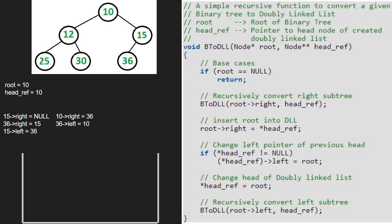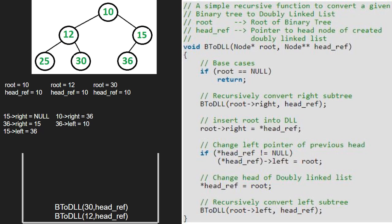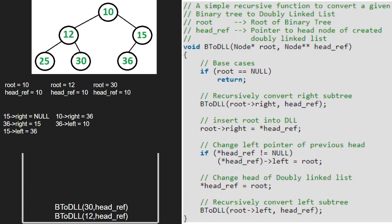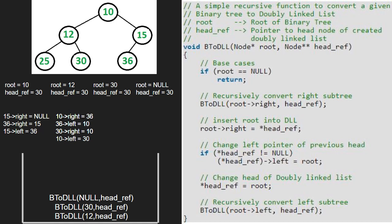Next, we call the left child of 10, which is 12. So root points to 12. As root is not null, we call for the right child of 12, which is 30. As root is not null, we further pass the right child of 30, which is null. Since root is pointing to null, we return to the call stack. Now root's right will point to headref, so 30's right will point to 10 and 10's left will point to 30. Next we make headref equal to root, then we pass the left child of 30, which is null. As root is pointing to null, we return to the call stack and finish execution for node 30.